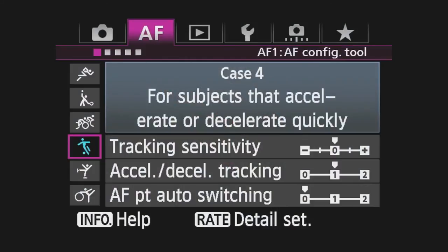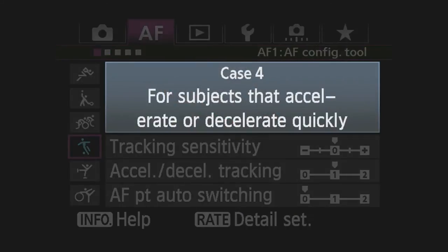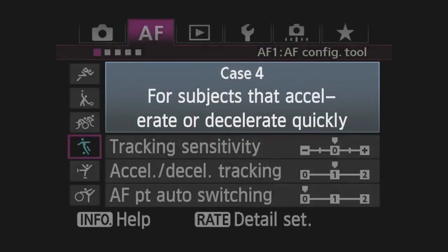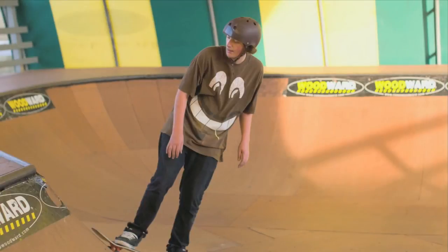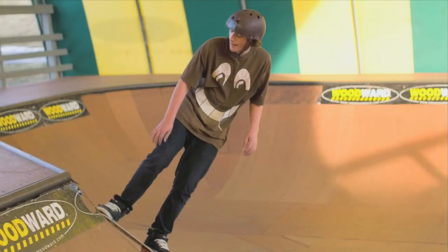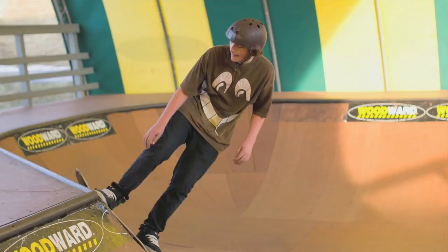Case 4: Subjects that accelerate or decelerate quickly. Changes the AI Servo AF to react instantly to sudden changes or stops and starts in moving subjects. This is the opposite of Case 1.